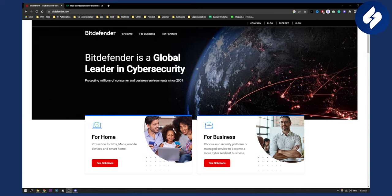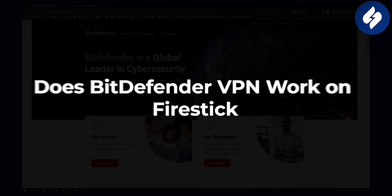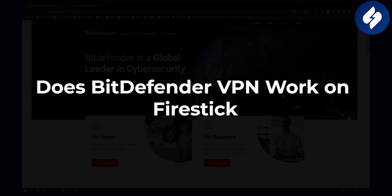Hello everyone, welcome to another video. In this video, I will answer the question: does Bitdefender VPN work on Fire Stick?